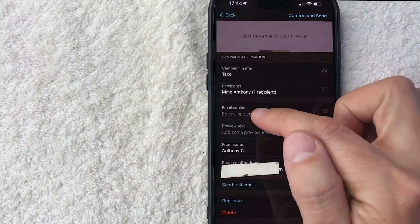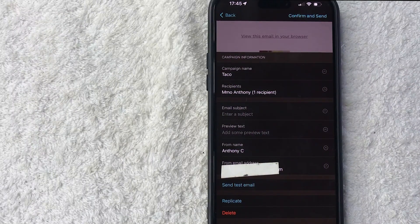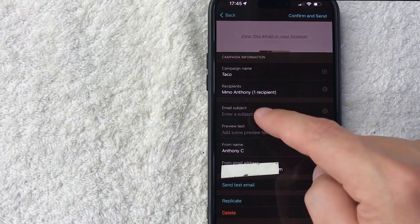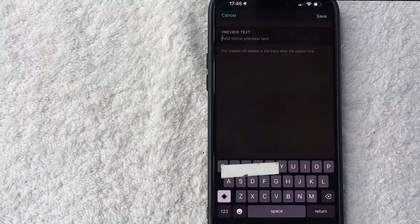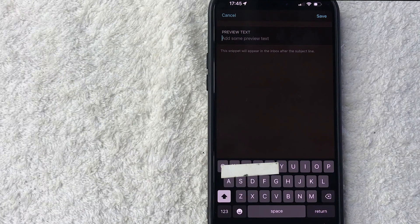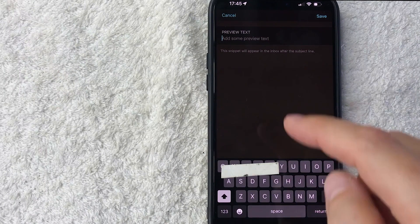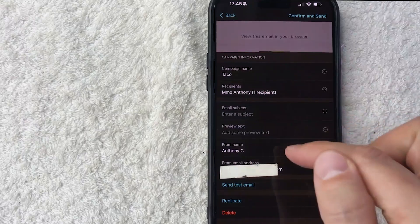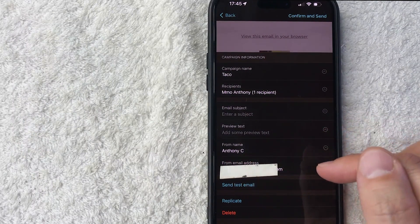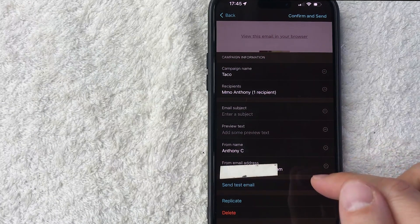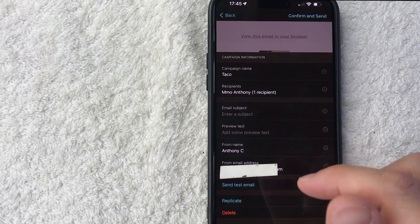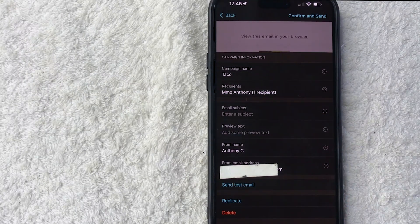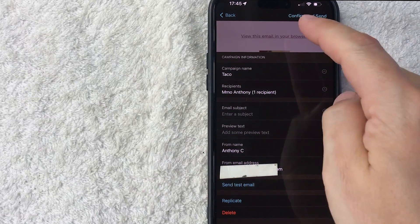Next you're going to enter in a subject so you want to make it related to the product or service that you're selling with this email template that you created. You can also add a preview of text so if you want to add a sentence in, that way when someone's scrolling through their iPhone or on their email aggregator they can see a message that you see fit, so click save. Also the from name, you can change that to your company name if you wish to do so. Also the email address this is going to come from. If you have an official email for that particular email campaign you can connect that here.